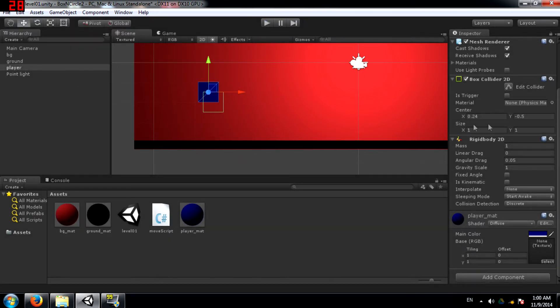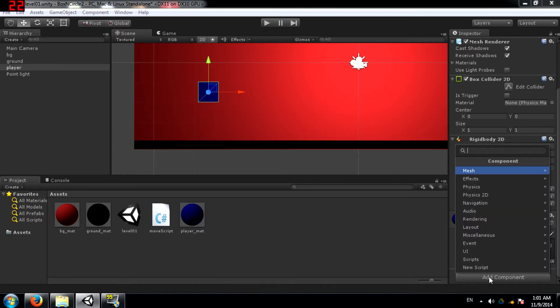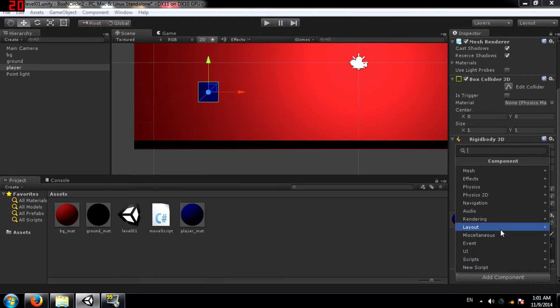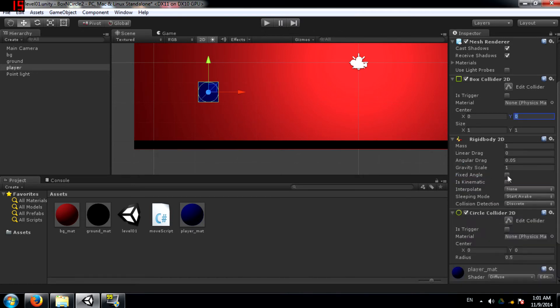I'm going to change this back to what was it, 0 or 1? 0, yeah. Alright, now let's add a circle collider 2D component to this object. You click add component, physics 2D, and circle collider 2D.